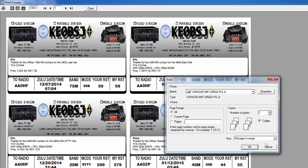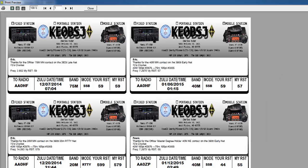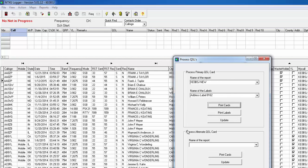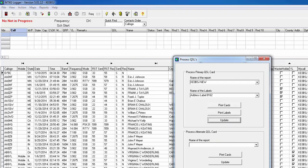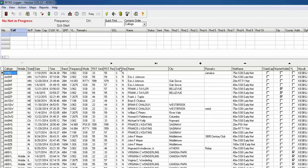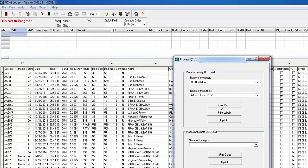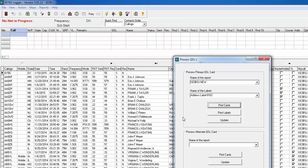I will not actually print them because I don't want to waste paper or ink, so I'm going to cancel. But if you're actually printing cards, you'd choose OK. Once you wait for all the cards to print and confirm they printed correctly, come up here and click Update. It will tell you the update is complete. What that does is mark those cards as sent. Now if I go back to Process QSL Cards and Print Cards, there are no cards showing because there are none left to print.